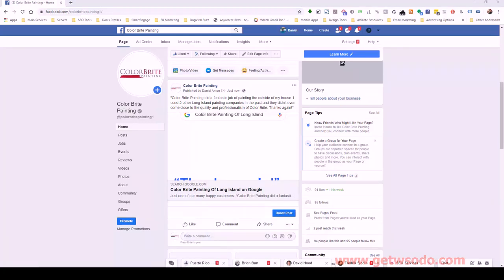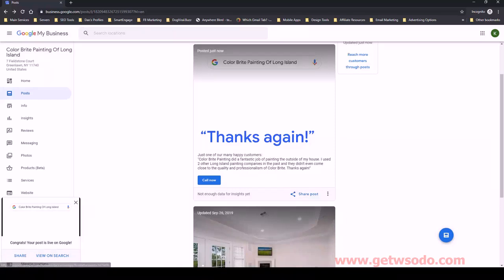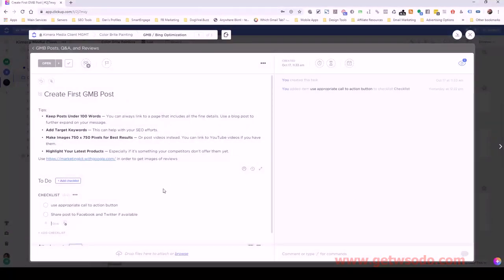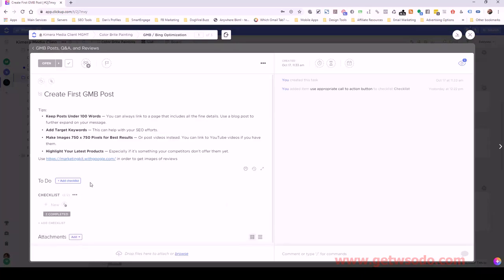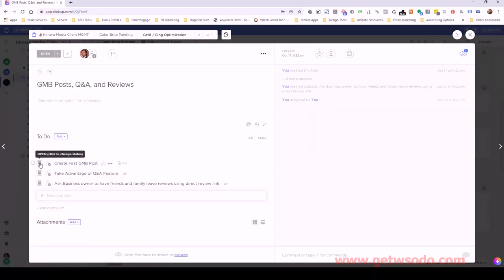So we've shared that. You can do the same thing for Twitter if you manage that for them, or any other profile — this is your share link. You can paste it in various platforms, maybe even LinkedIn. Back over to ClickUp — we selected the appropriate call to action, shared the post to Facebook, and overall our first post is done.